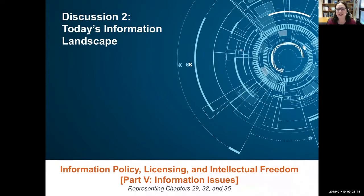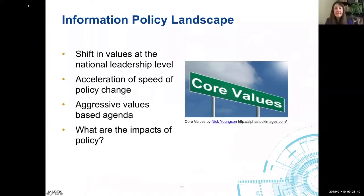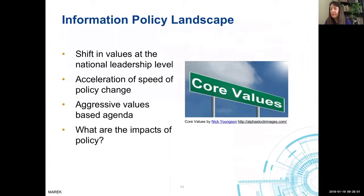Turning to today's information landscape: the first edition of this book came out three years ago, and the field of library and information science is in constant flux. What are some of the key changes as they relate to chapter content that have occurred since then? Kate explains that the conceptual framework of information policy in the chapter remains largely the same, but two key areas have shifted. First, a change in administration brought a significant tilt in values from social equity toward commerce and profit, with the deconstruction of net neutrality as a prime example.